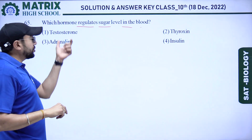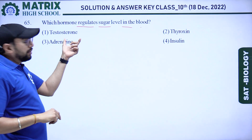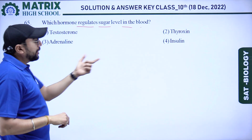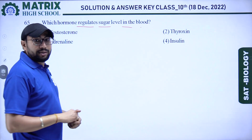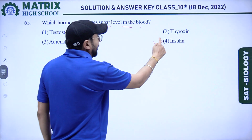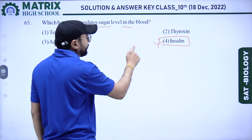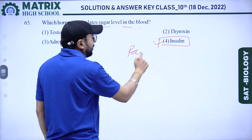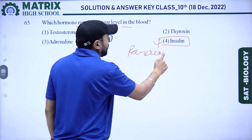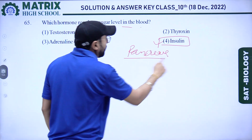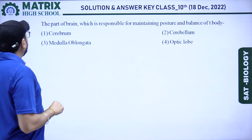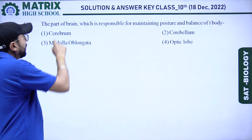Next question: which hormone regulates sugar level in blood? Options: testosterone, thyroxine, adrenaline, and insulin. Insulin is the right answer — it is released from the pancreas and controls the sugar level in the human body.